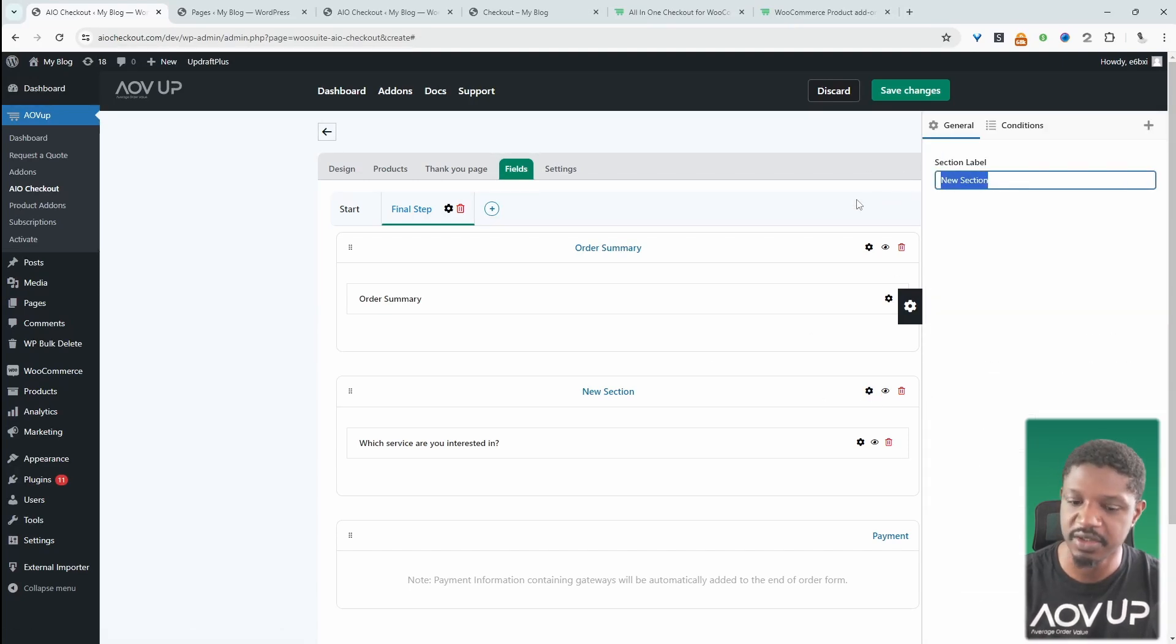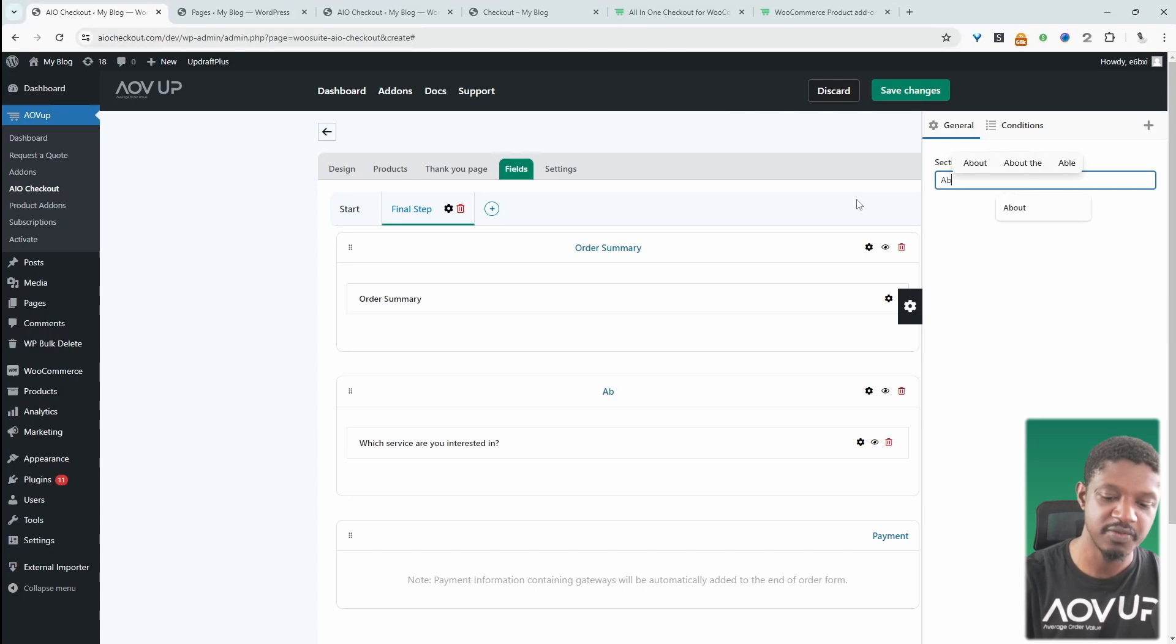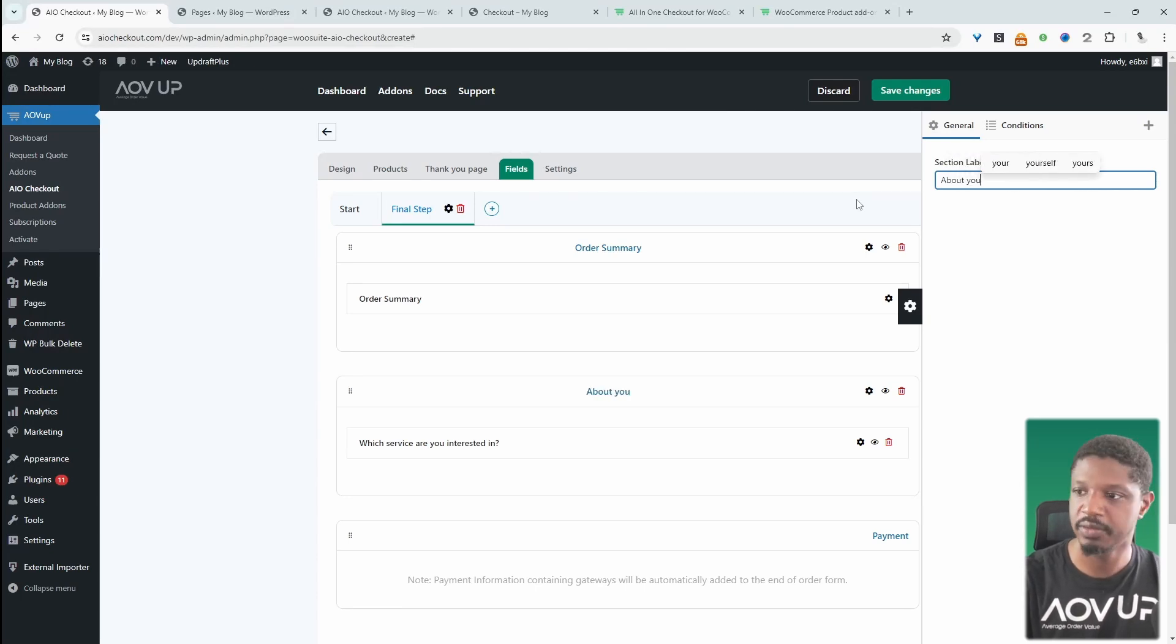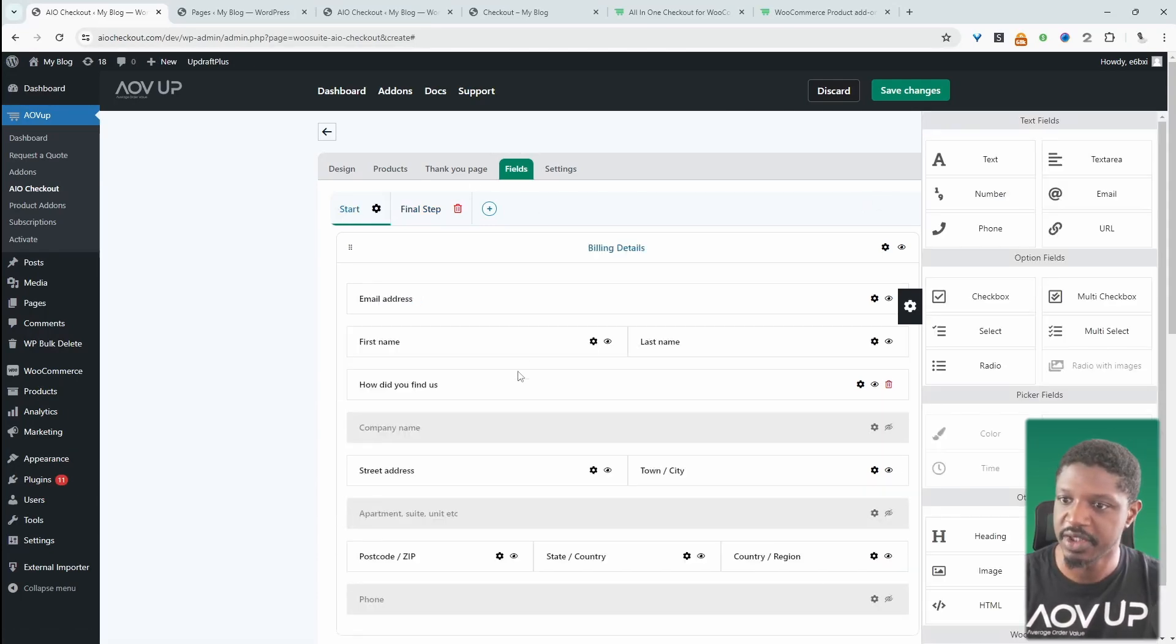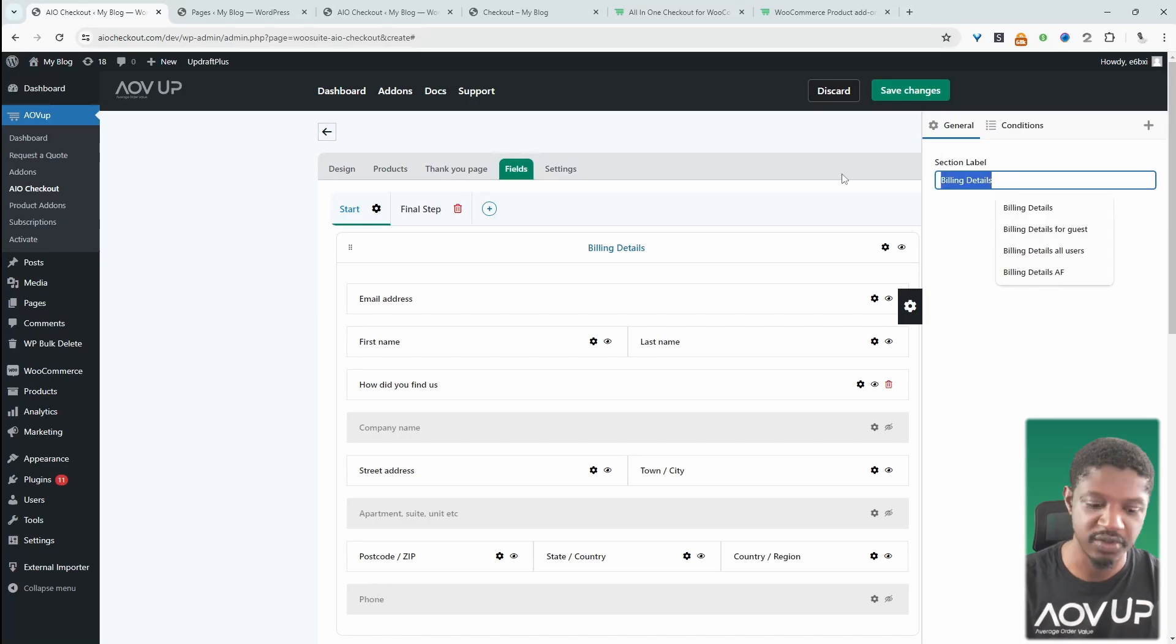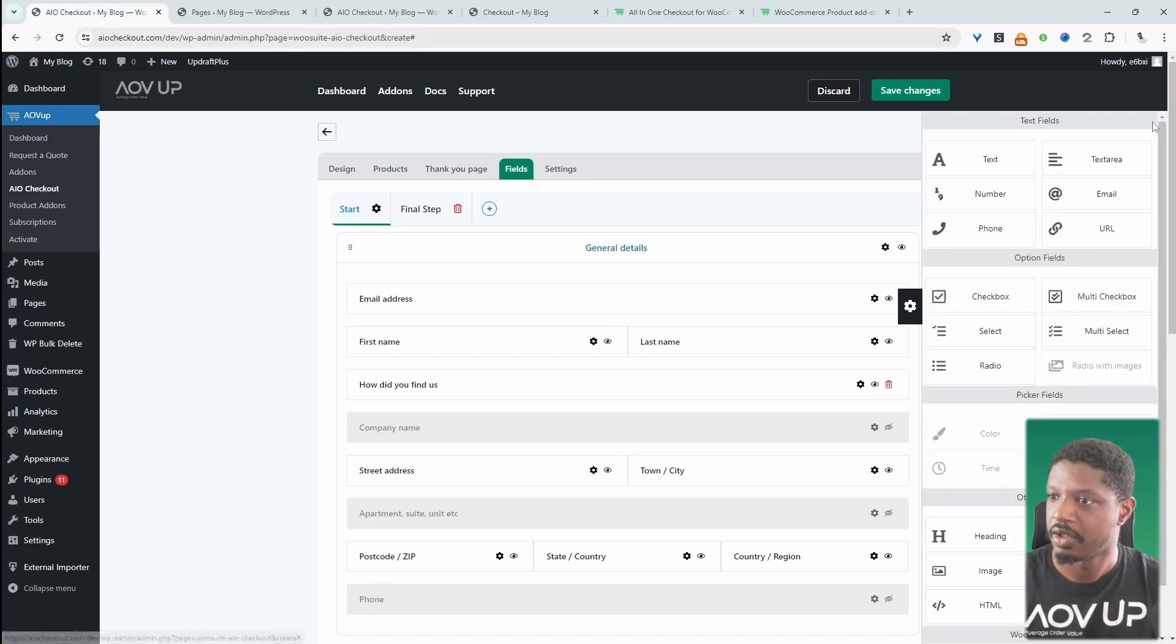We can rename our section name as well. So here it says new section. We can say something like about you. And let's exit off. Let's rename this billing section as well. Let's just say general info.